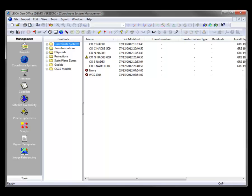Now I've opened up Leica GeoOffice and gone into the Coordinate System Management area. I need to modify a Coordinate System or create a Coordinate System with the Geoid 12 definitions.